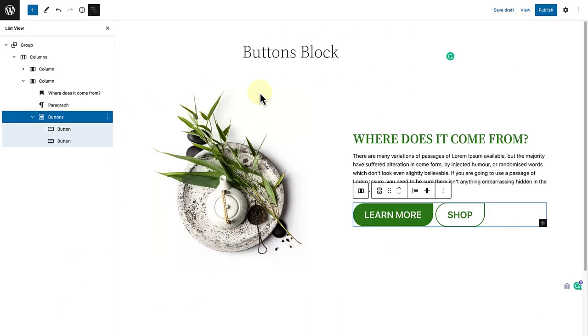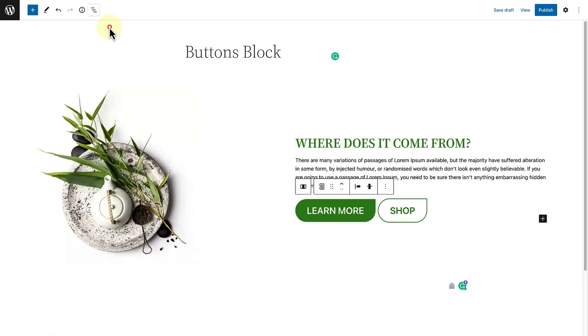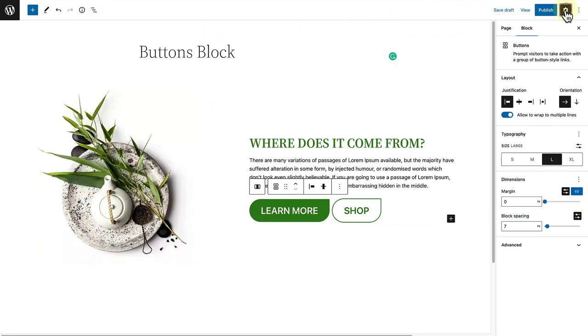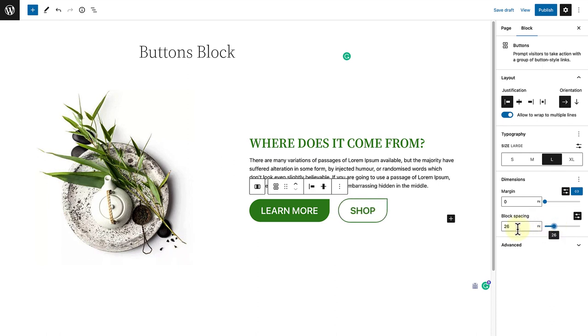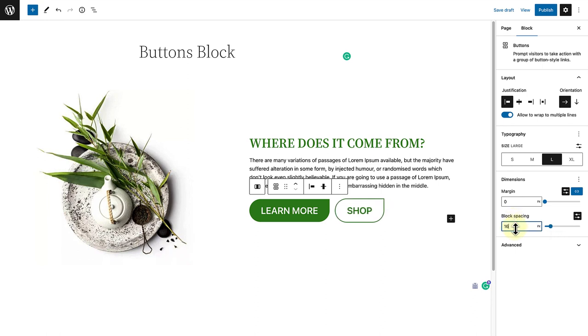In the last example, we are going to look at the buttons block. Firstly, ensure that you select the parent block, as I have two buttons blocks in the list view, and then open up settings. And now below block spacing, we can use the slider to enlarge the space or to make it smaller. Or you can even drag up and down below block spacing.